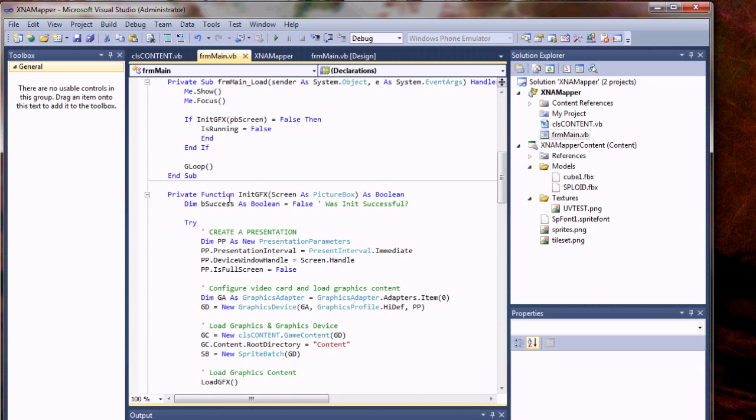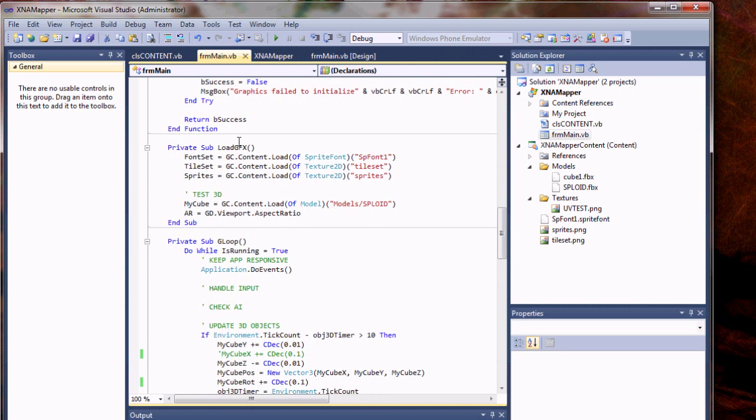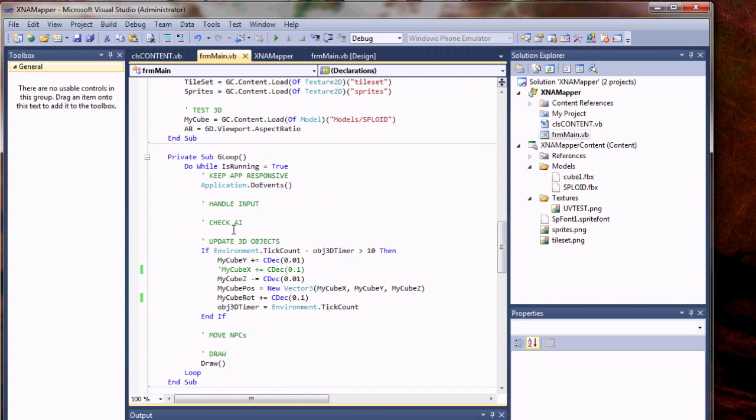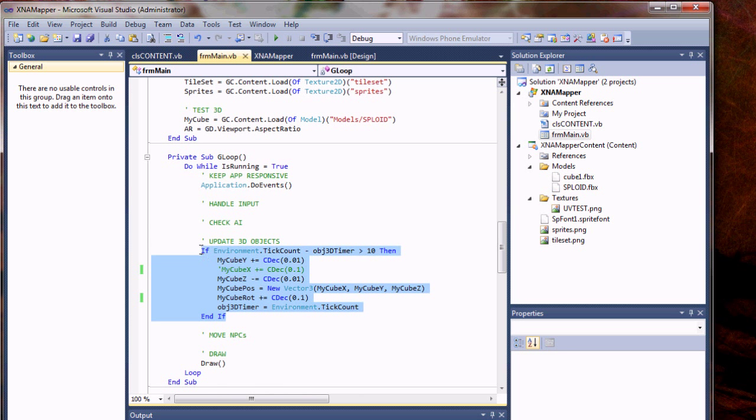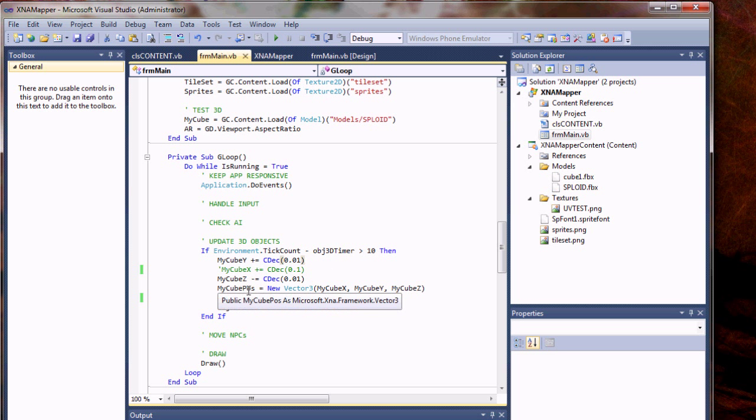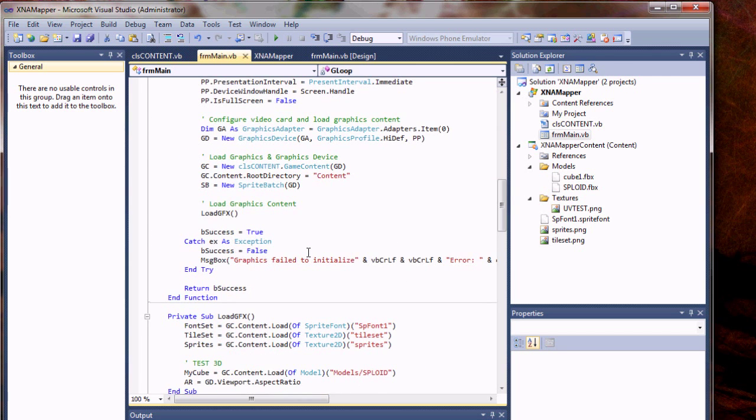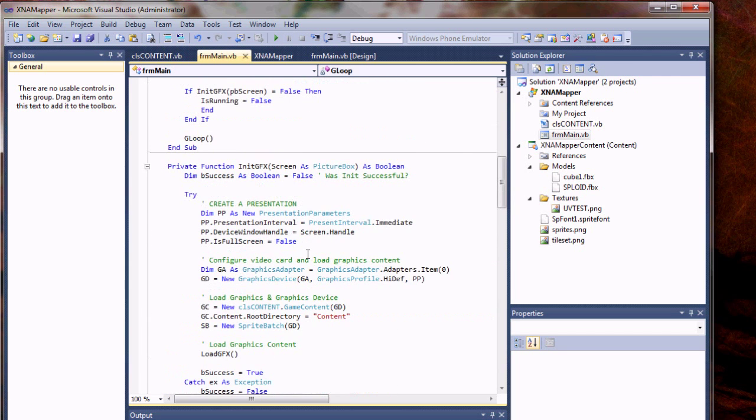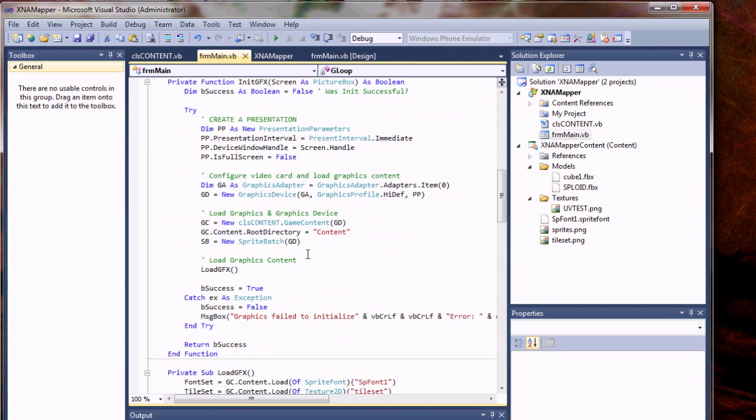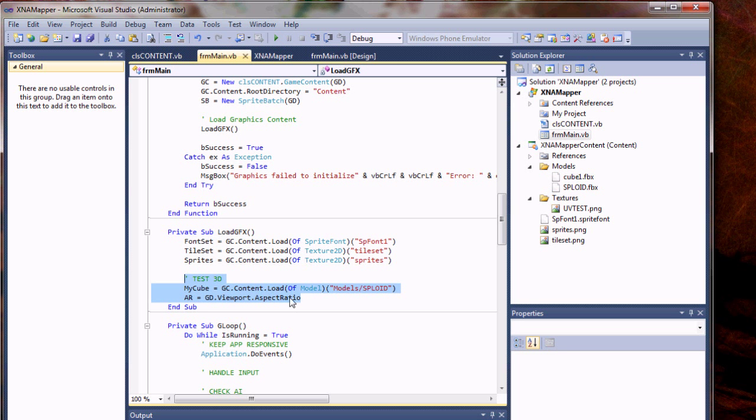I'm going to do this again, which I did in my load, sorry, the game loop. So you can see this in my G loop here. I did an update 3D objects, change the cube rotation and position and reset the timer. What else did I do here? Oh yeah, Test3D added this little piece here to load the graphics for the cube.